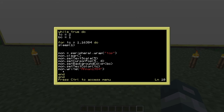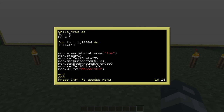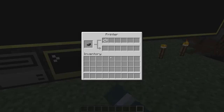Then you write whatever text you want output to the monitor using 'mon.write'. You need two 'end' statements: one for the for loop, and another for the while-do loop.